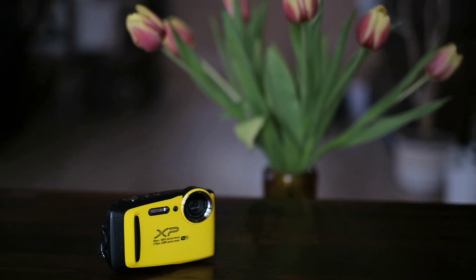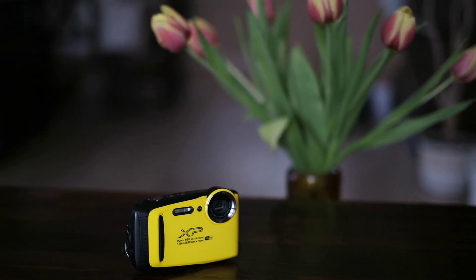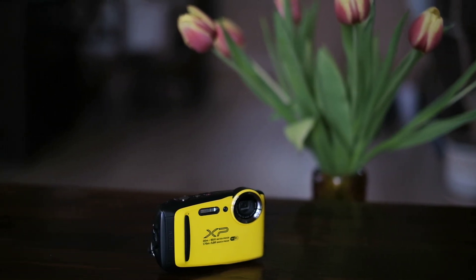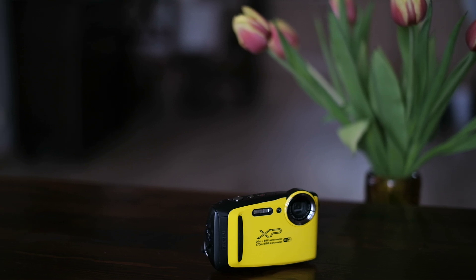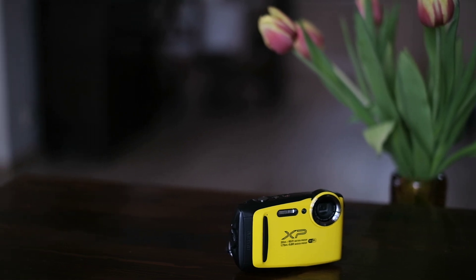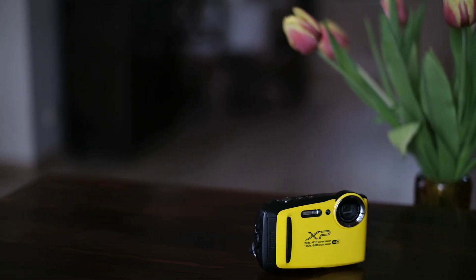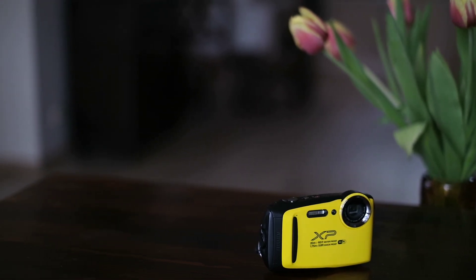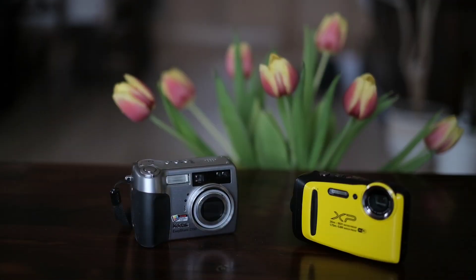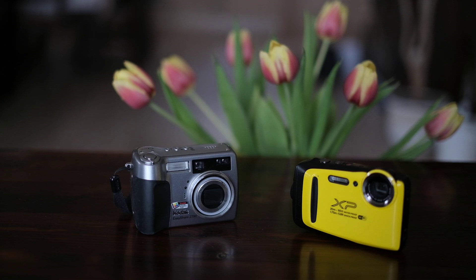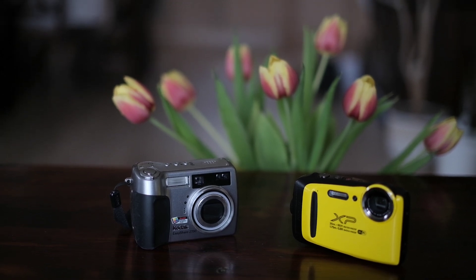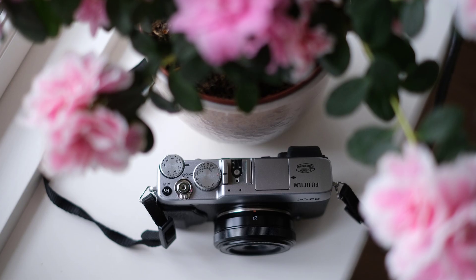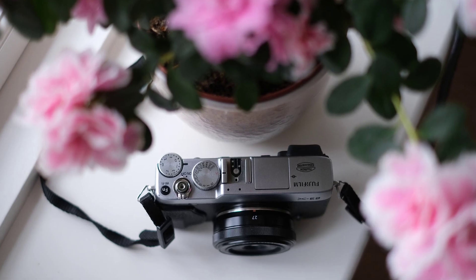So, before you buy a used camera, you may want to ask the seller for 3-5 randomly taken photos with the camera, preferably RAW files. Then run them through my script and then decide if you still want to buy that camera.